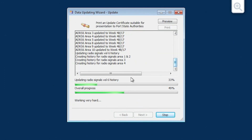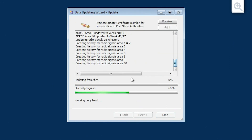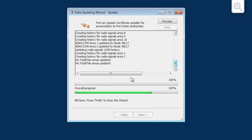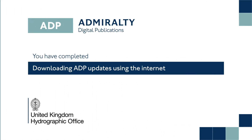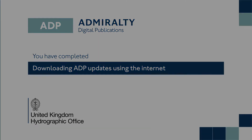The Data Updating Wizard will now connect to the UKHO server and automatically download and apply the requested updates. Once complete, click Finish to close the Data Updating Wizard.